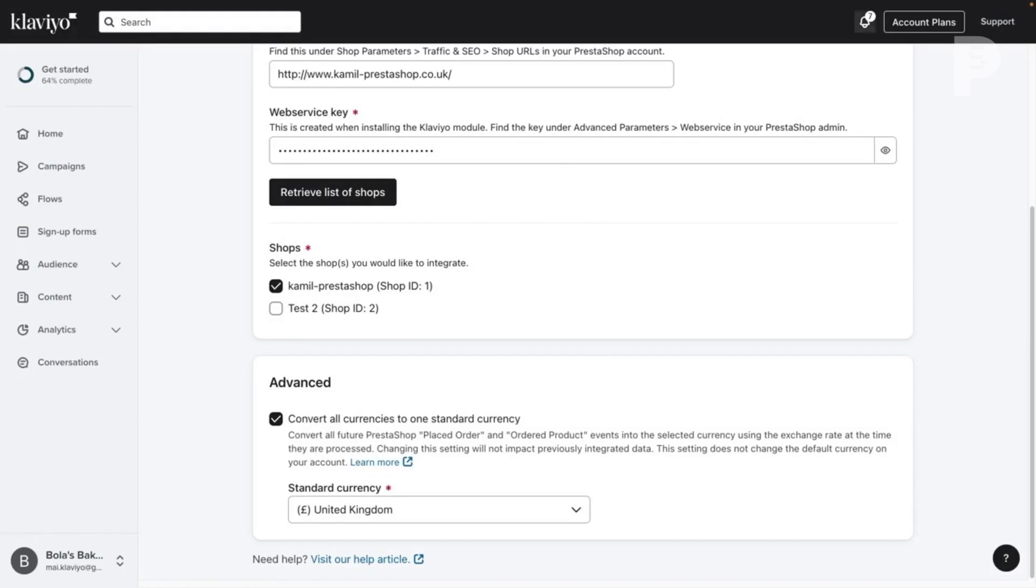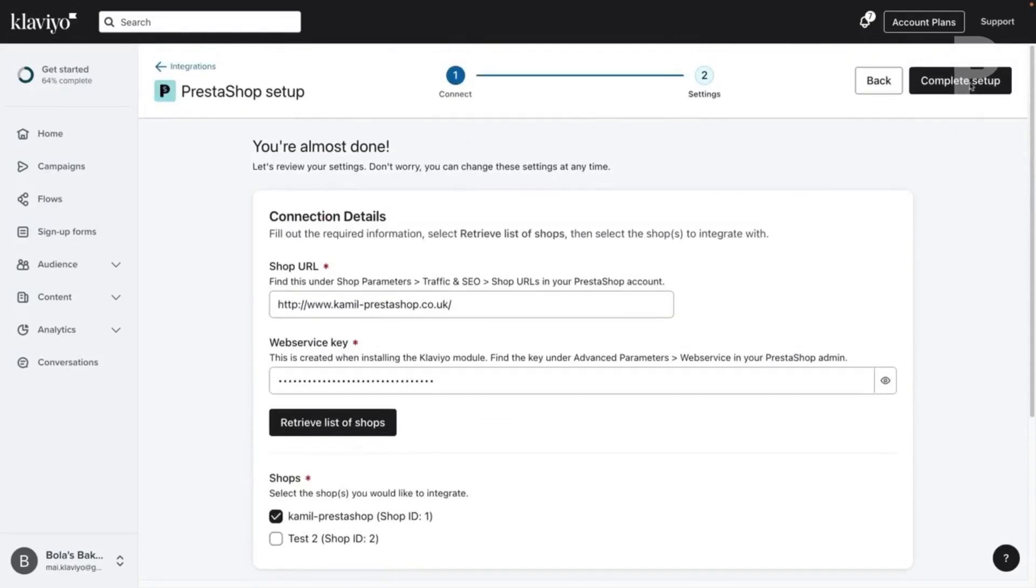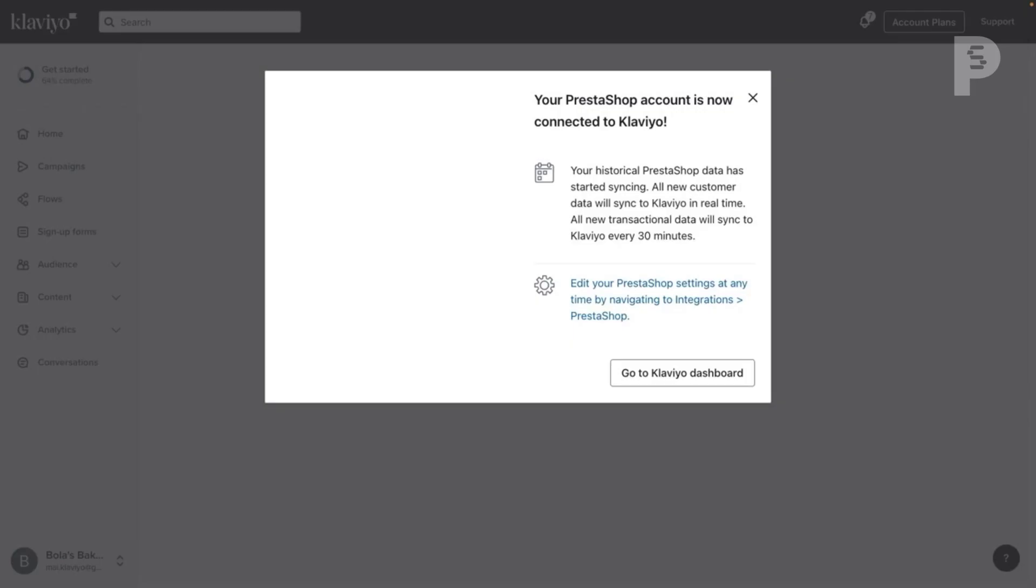Finally, click Complete Setup. You'll see a success message indicating your accounts have been connected.